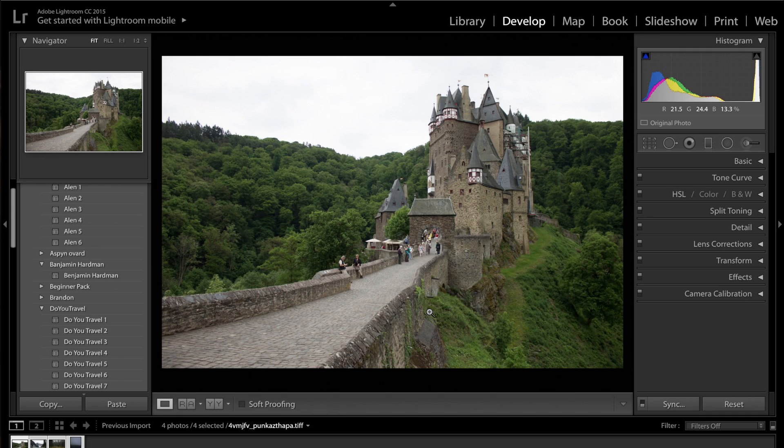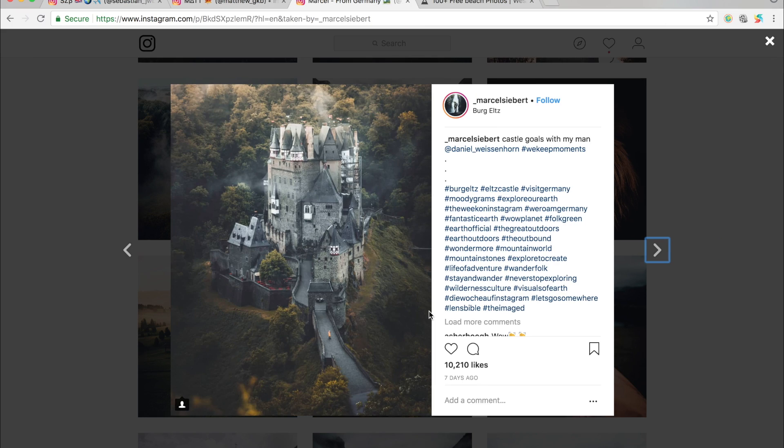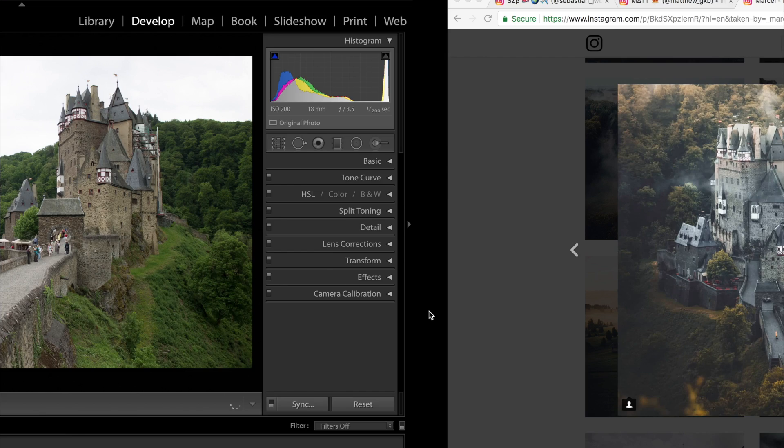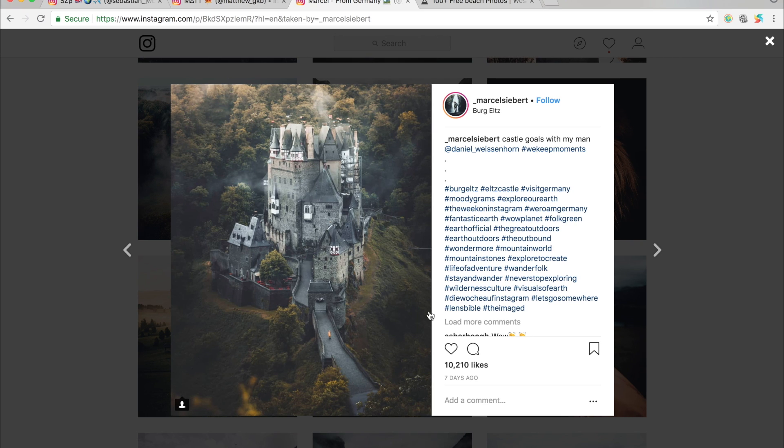So this is the photo we're going to be editing today. Now, the photo that we're going to be basing it off is this one here. I'm pretty sure this is the same castle. Yes, this is the same castle. Obviously he's taking it at a different angle. He's taking it from an aerial point of view.